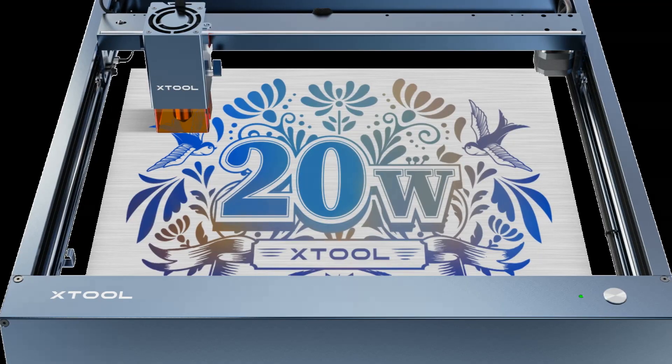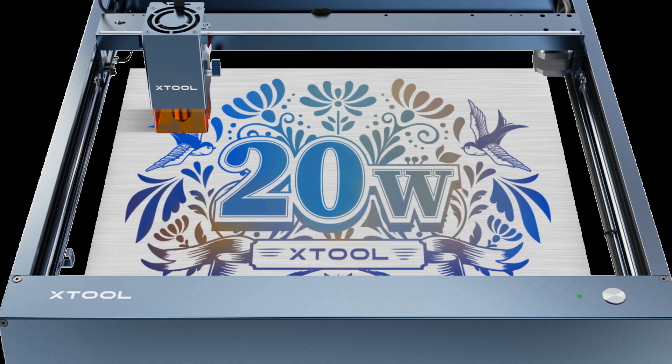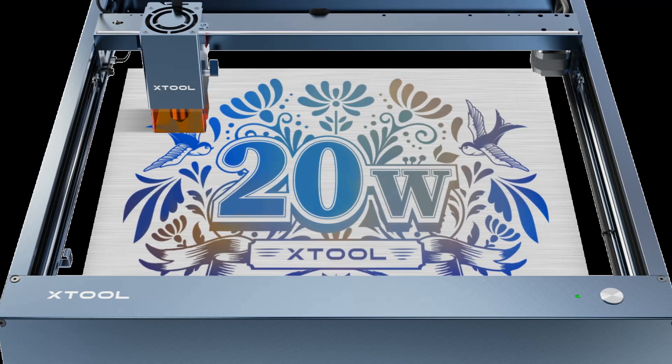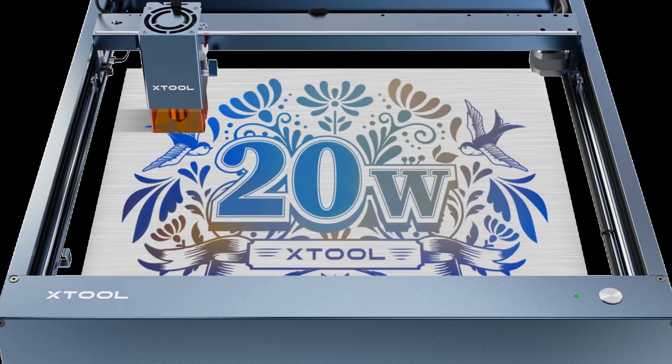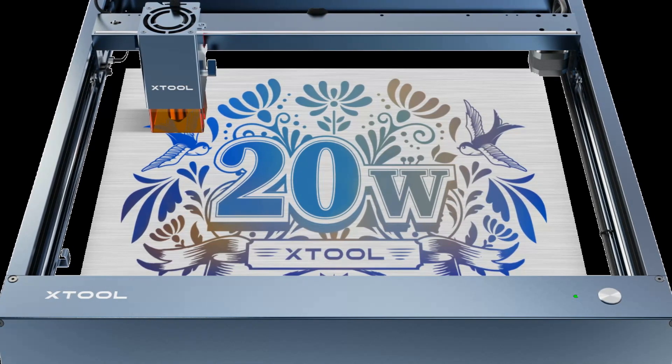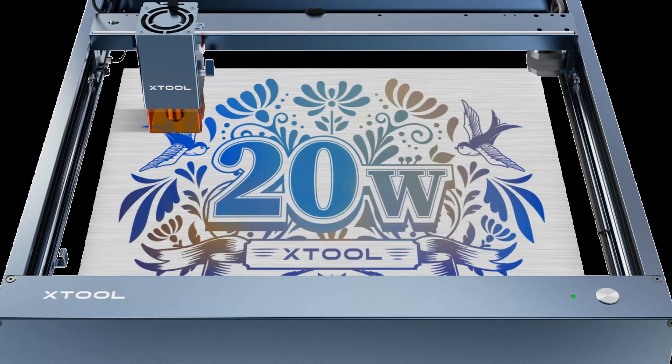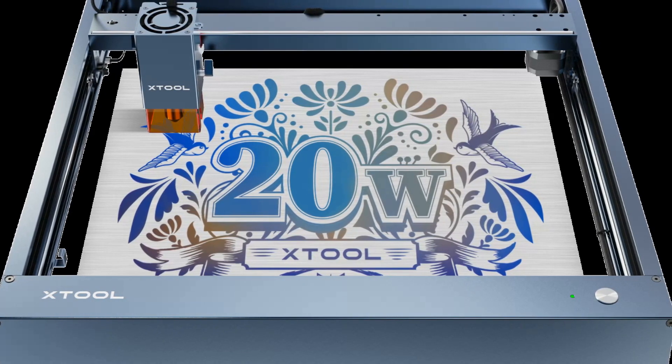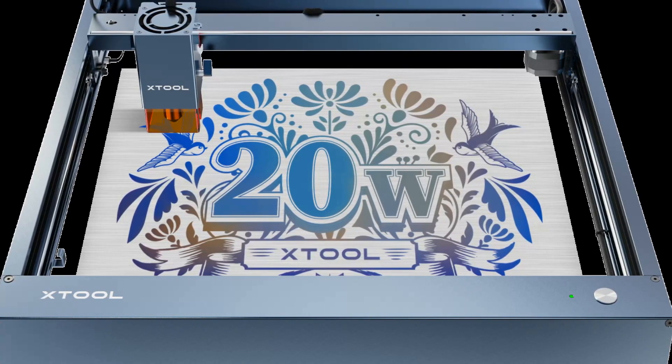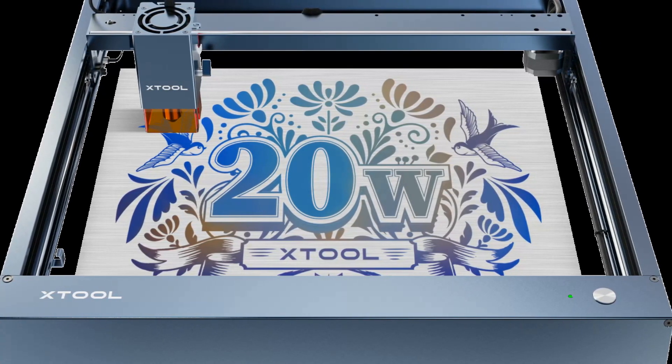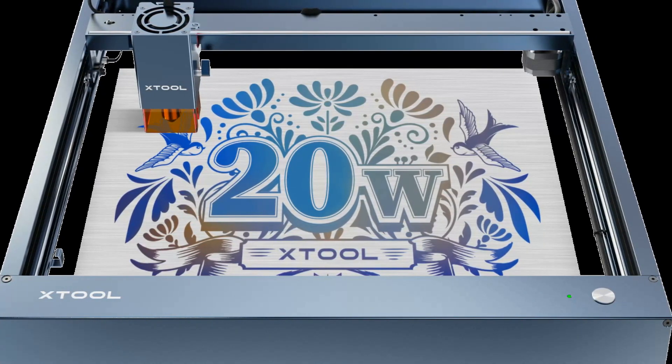Diode lasers generally have lower power, but lasers like the Xtool D1 20W and A3 Max can both cut thicker wood in one pass than most other 10W and 5W diode lasers.